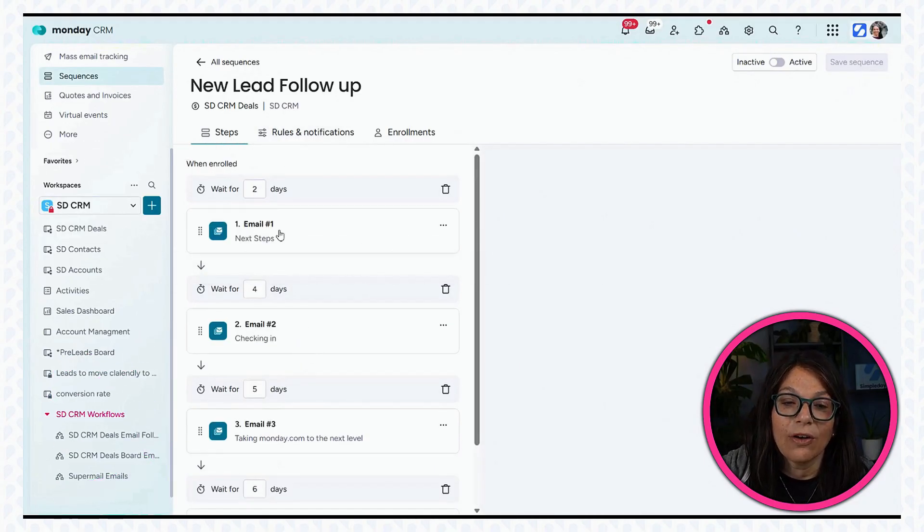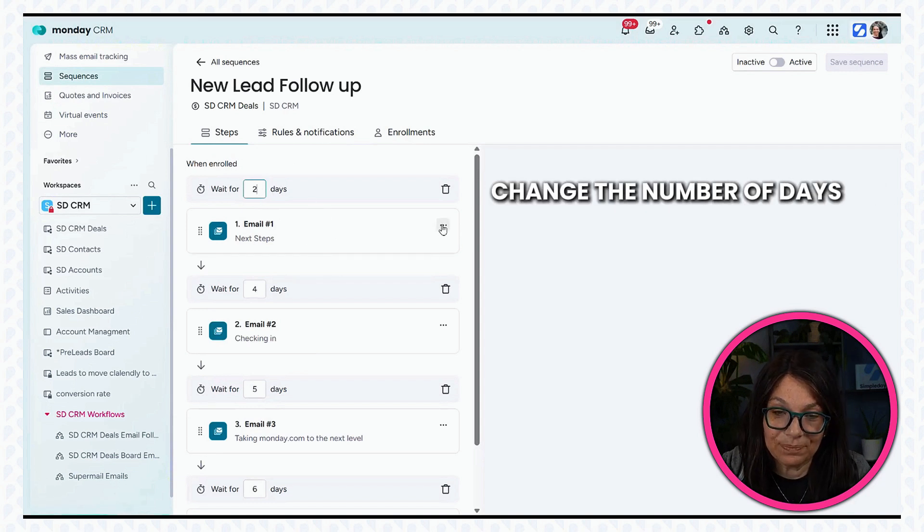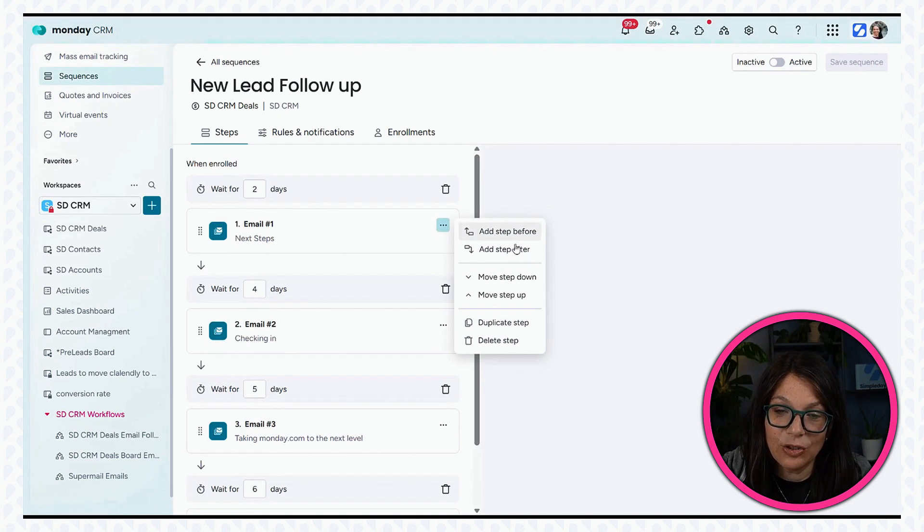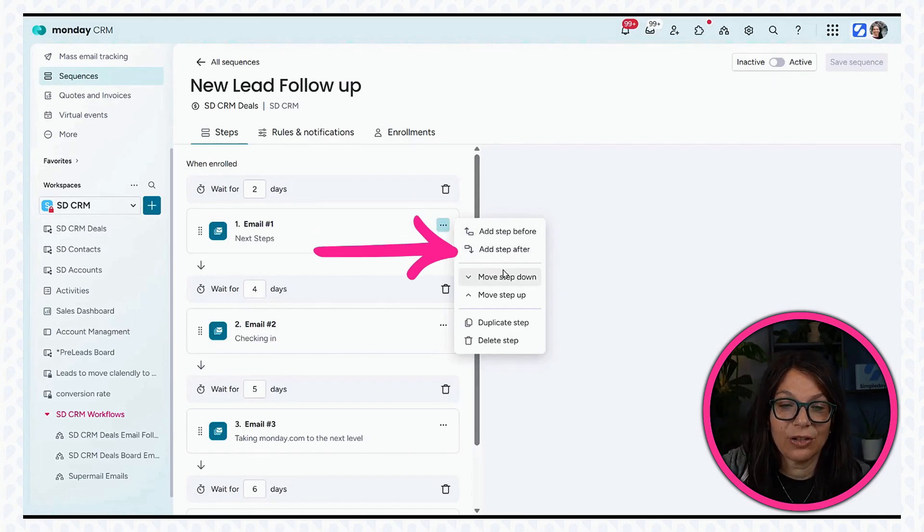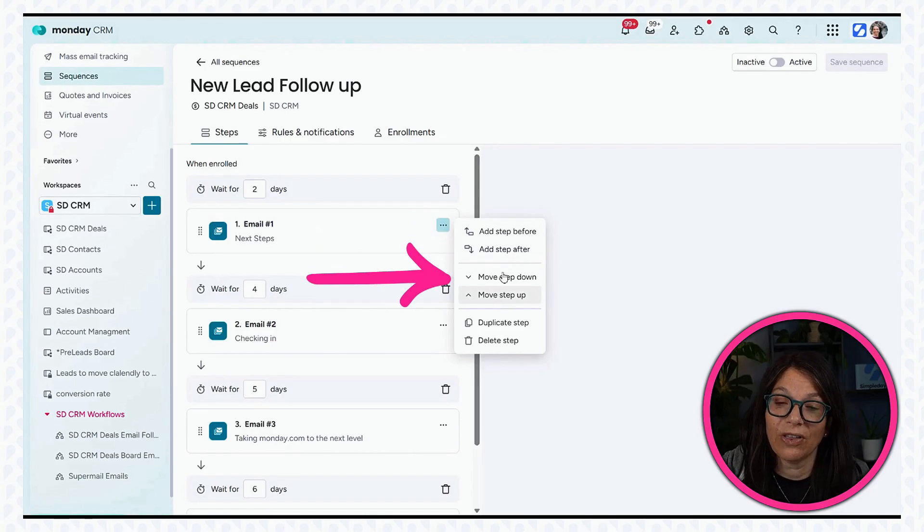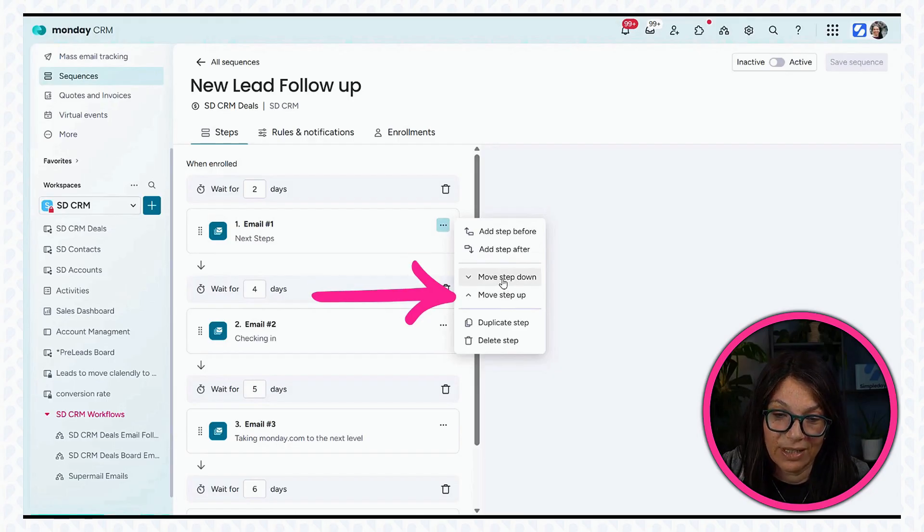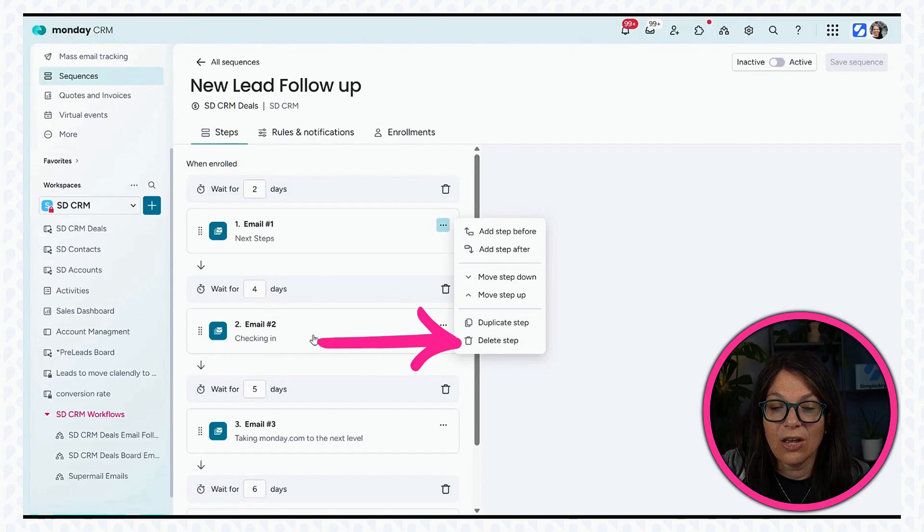Now, a few things to keep in mind. First of all, you can easily change the number of days. Second, you can click on these three dots. I can add a step before, add a step after, move things within the order of my sequence, duplicate, or delete it.